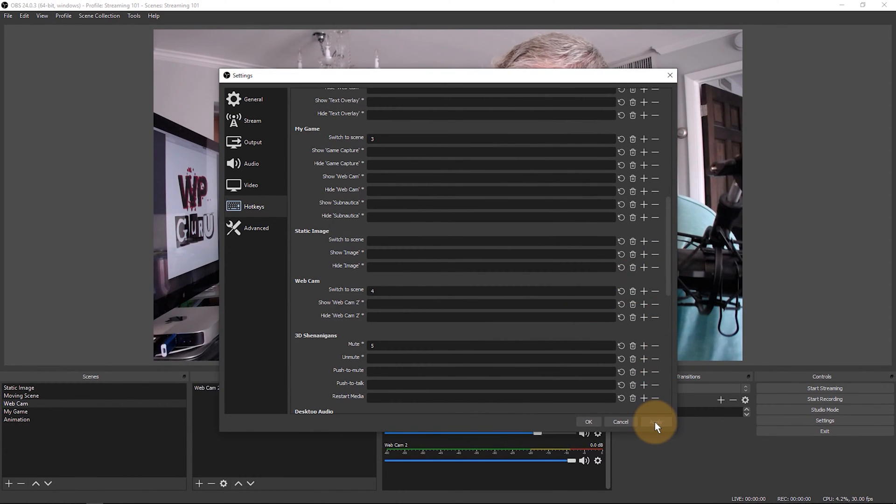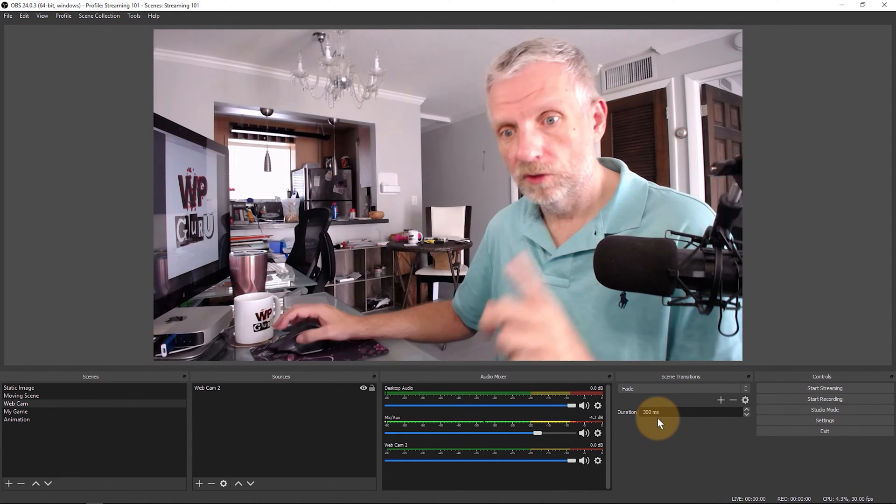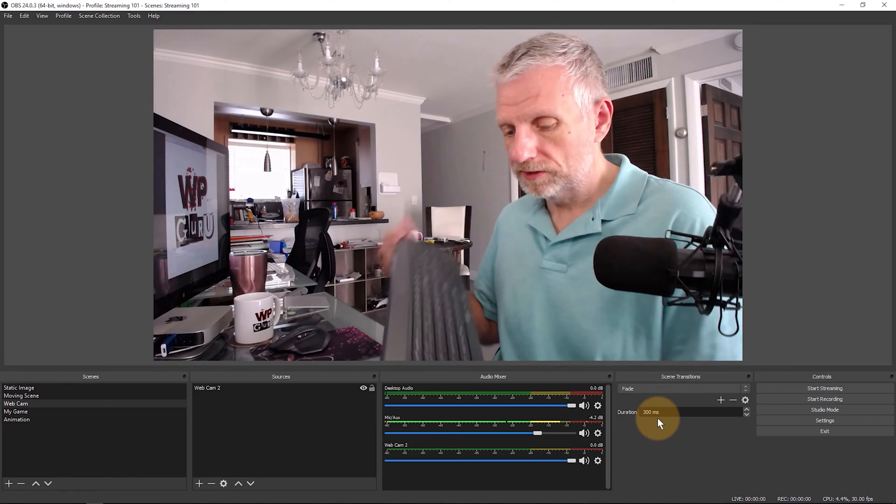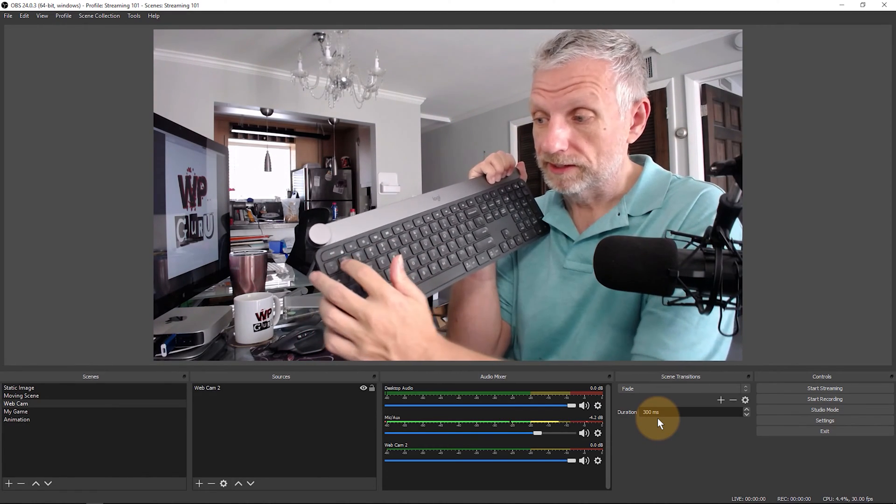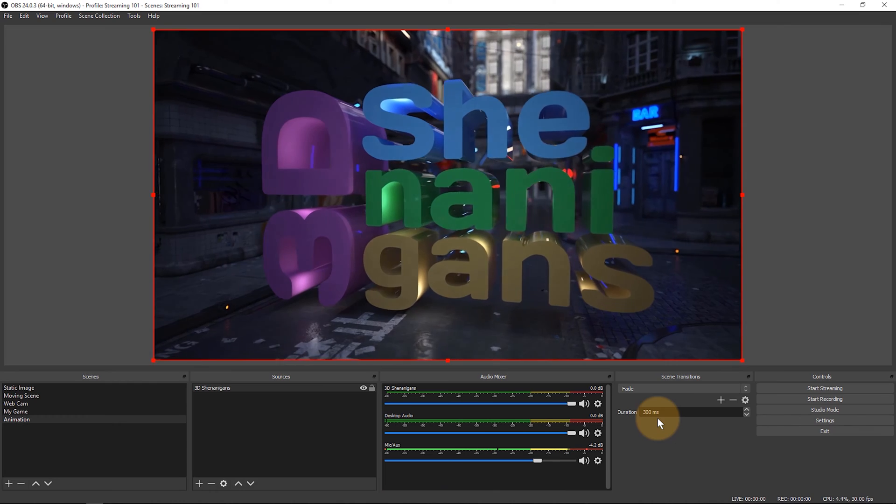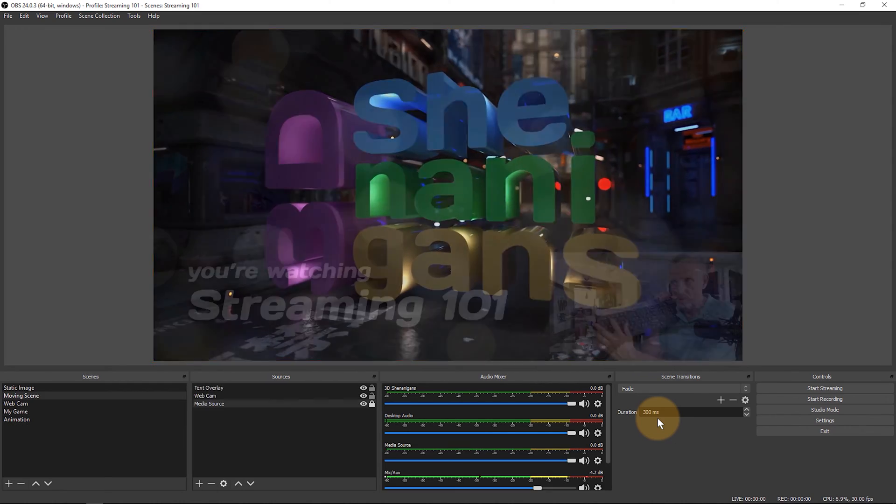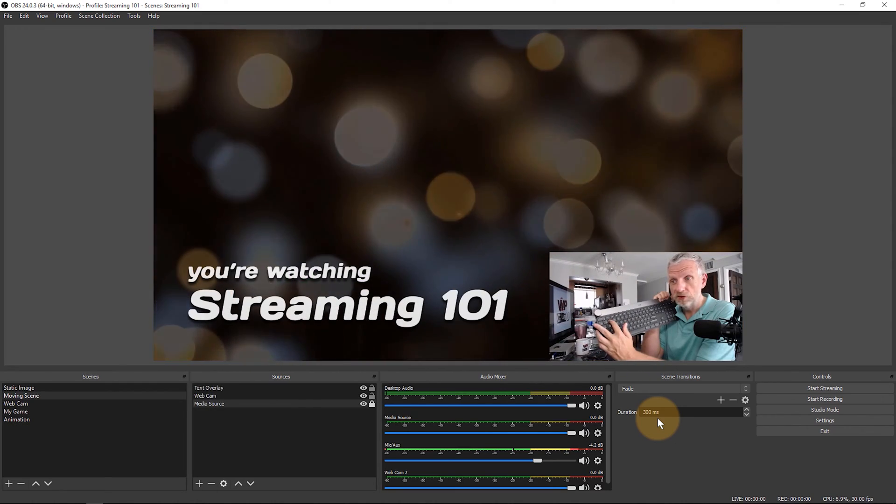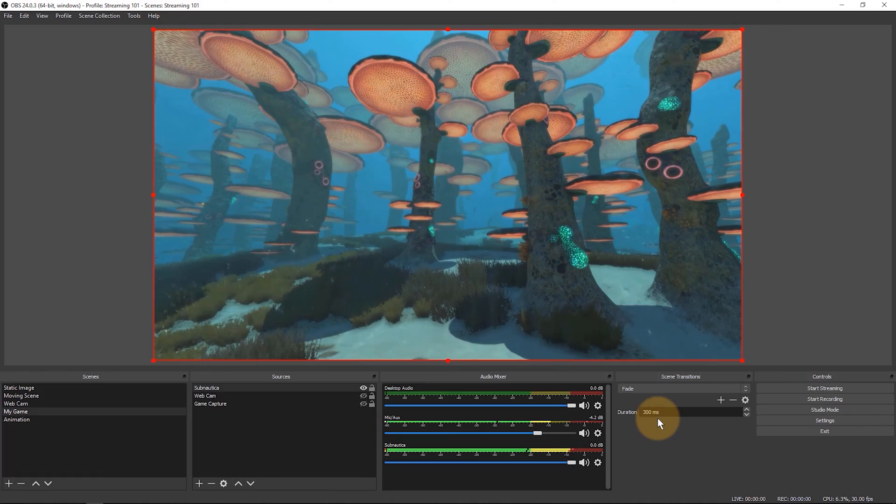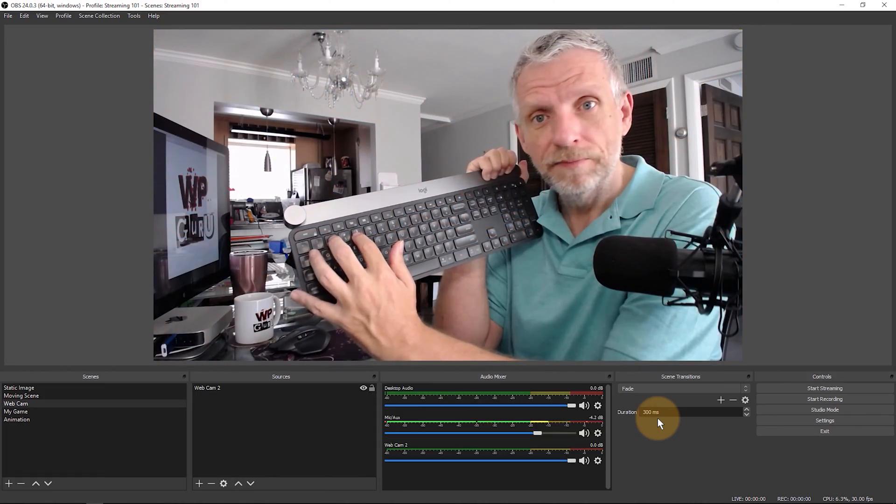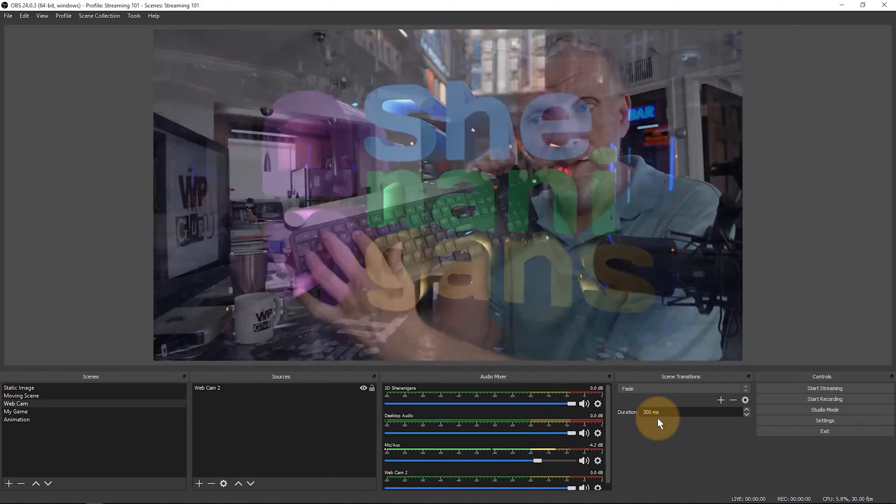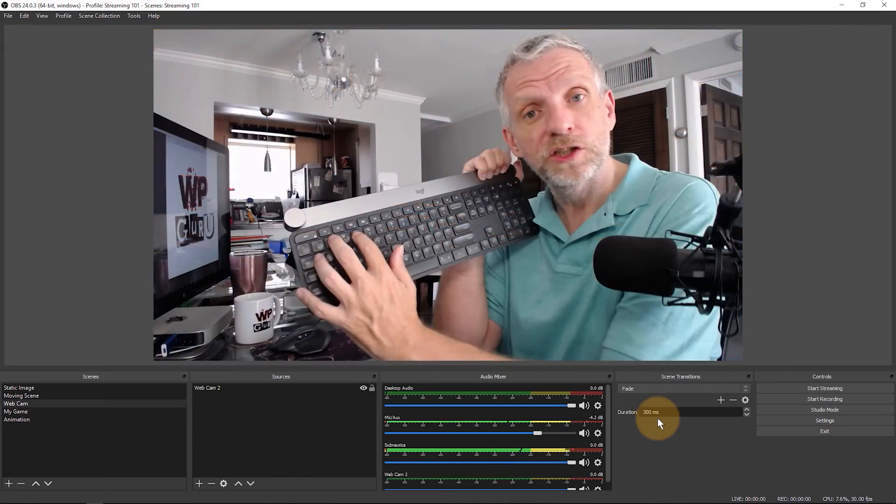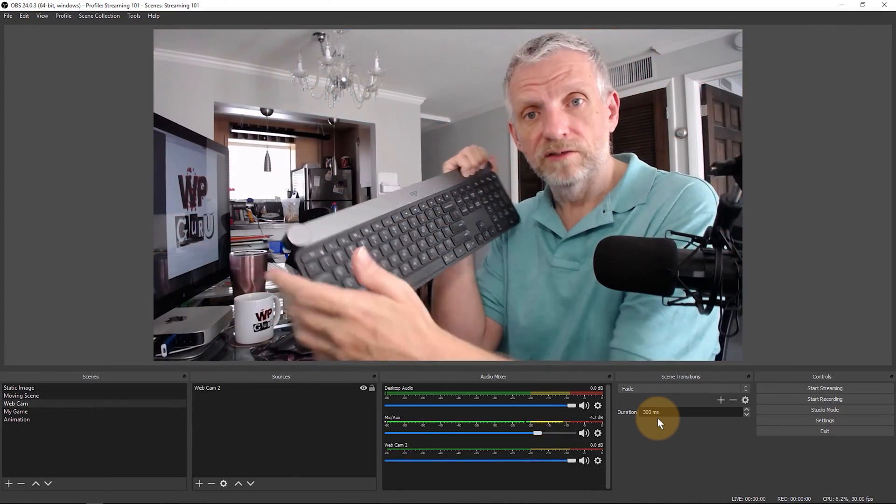Once I click apply and okay watch what happens when I use literally just these regular buttons on my keyboard here. I can now go and press number one and it'll transition to that scene, number two transitions to that, number three transitions to this, number four does this and so forth. So you can go and switch without even touching OBS. This is a remarkable way of being able to switch scenes while you're in the heat of the moment without even looking at OBS.